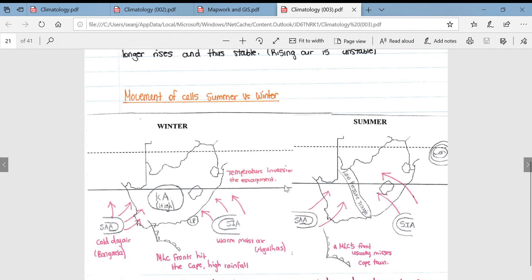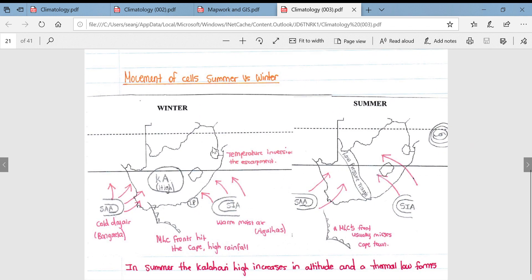Looking at the comparison between the location of these cells during summer and winter. Starting with the winter picture: the South Atlantic anticyclone brings in cold, dry air because of the Benguela current. The Kalahari anticyclone, also a high pressure system, sits much lower over the interior of the country during winter.